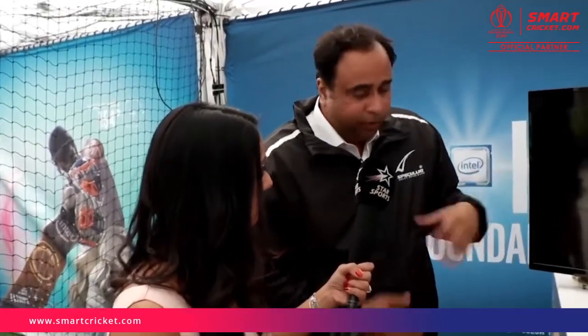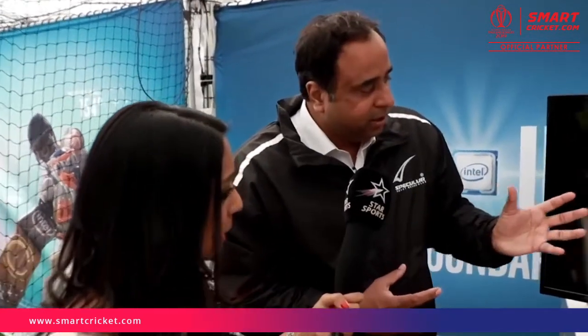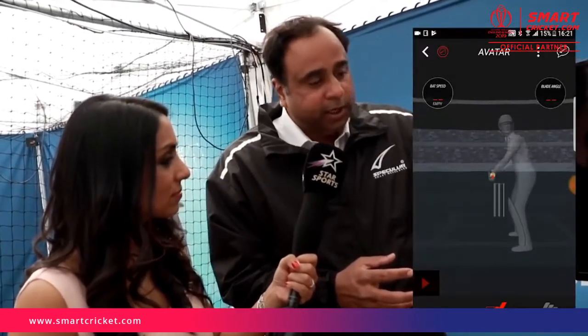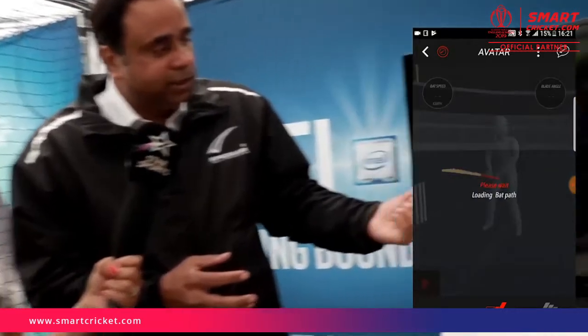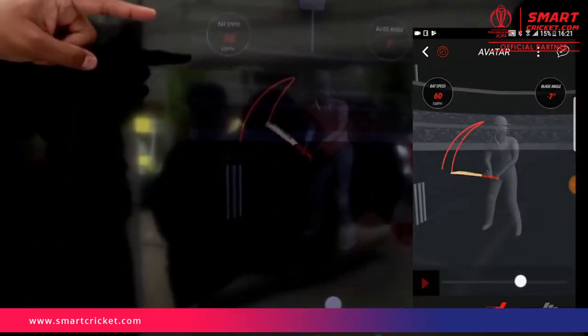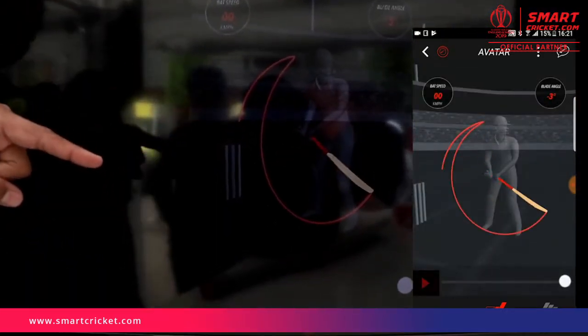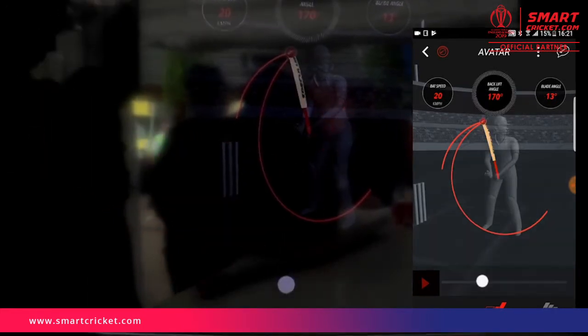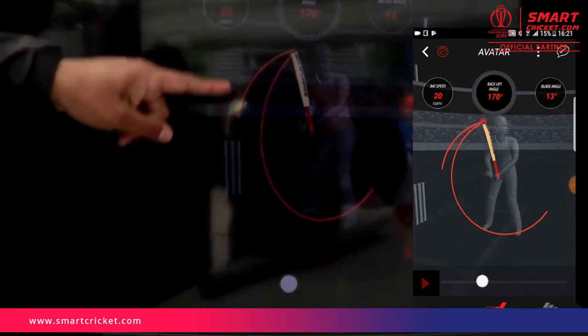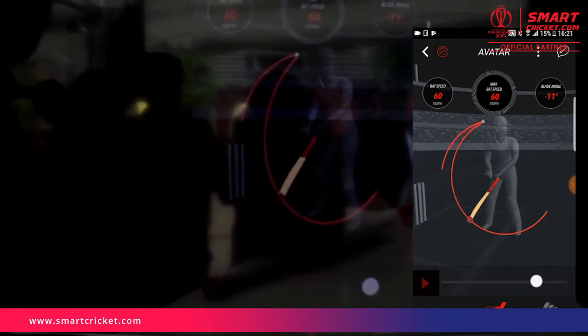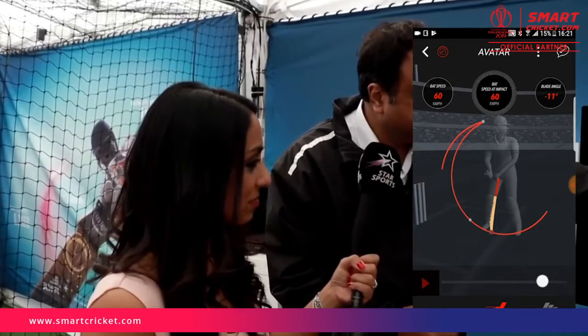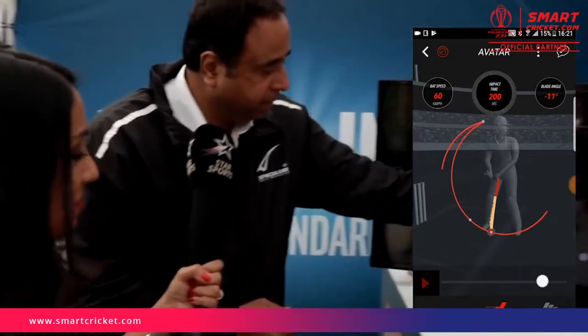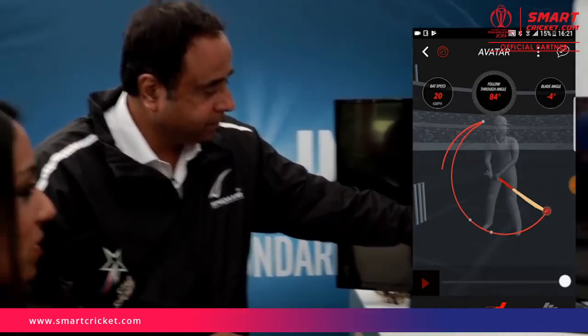Now these numbers — for a young kid, these numbers may not matter. It will be very difficult for somebody to infer what this data is telling them. So we went further ahead and created the 3D avatar of the bat. If you look at this 3D avatar, you can now see your bat completely coming down. This is where you ended — you didn't finish the shot — and this is the data which is coming in here.